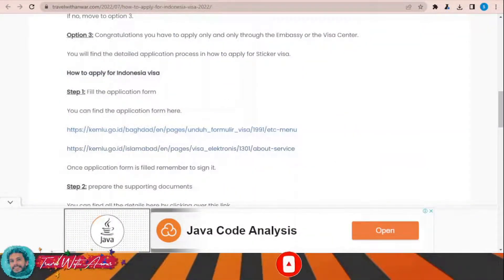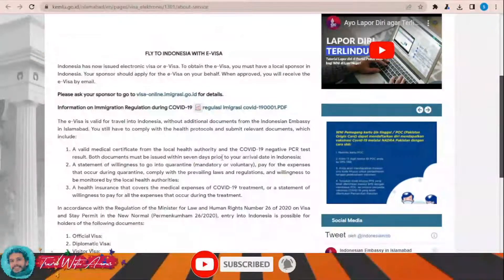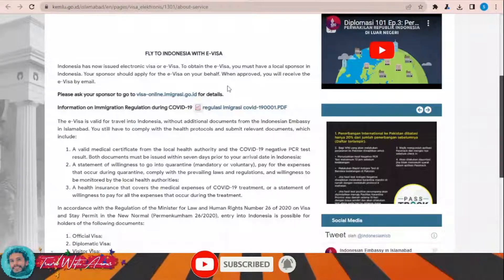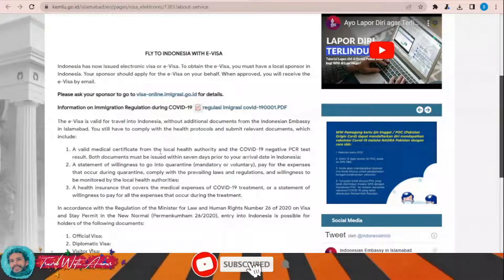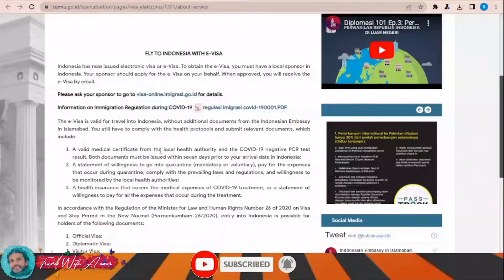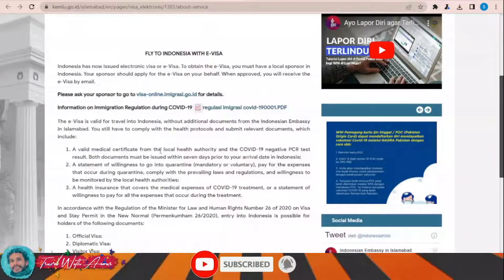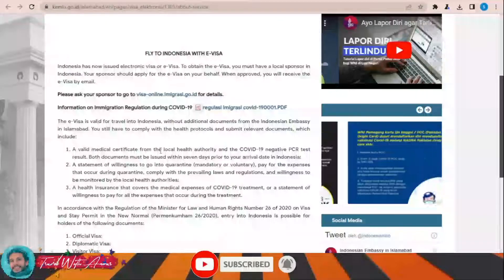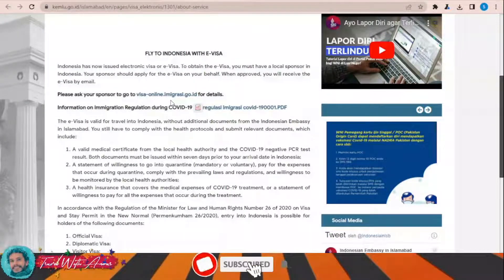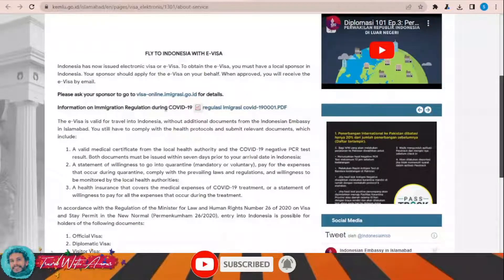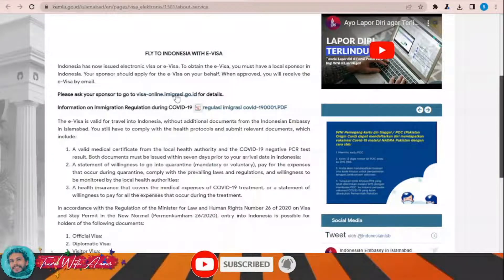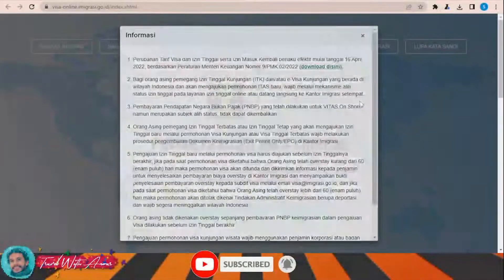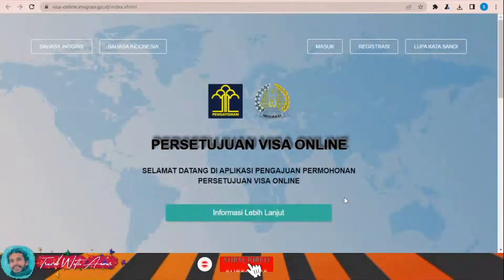If you are a Pakistani citizen, clicking this link will show you the regulations. Indonesia has now issued a new e-visa system especially for Pakistani people, but you will need a sponsor. This sponsor could be a person, a company, or a hotel. If you don't have any friends in Indonesia to sponsor your visit, you can contact any hotel or hostel you are going to stay in and they can apply for this visa on your behalf, though they will charge you. The website they need to use is visa-online dot imigrasi dot go dot id, and only an Indonesian can apply for this visa on your behalf.